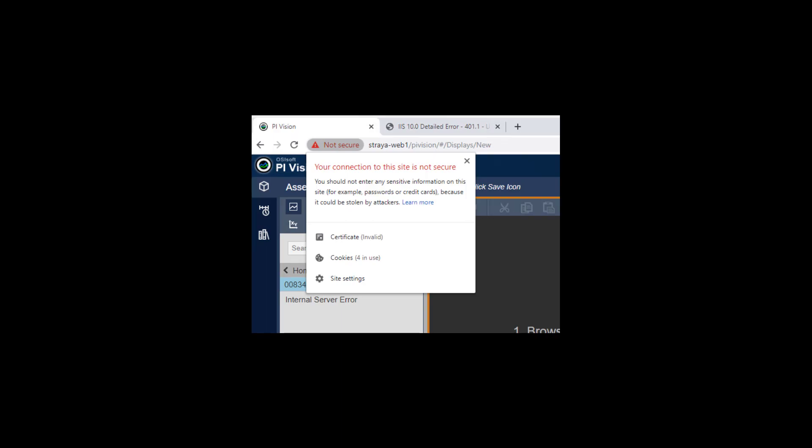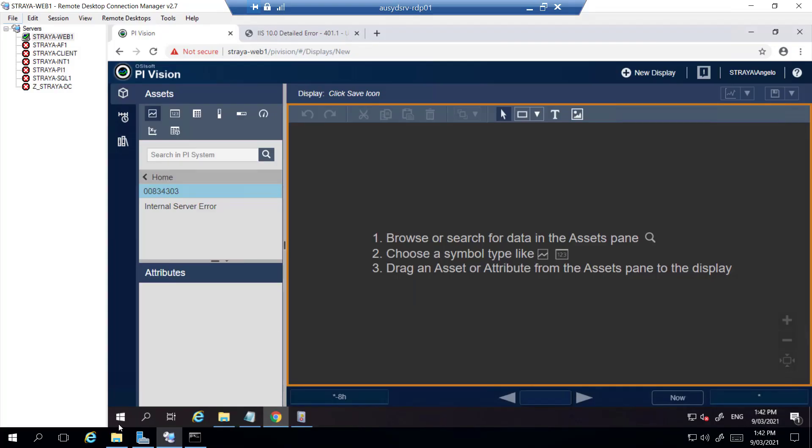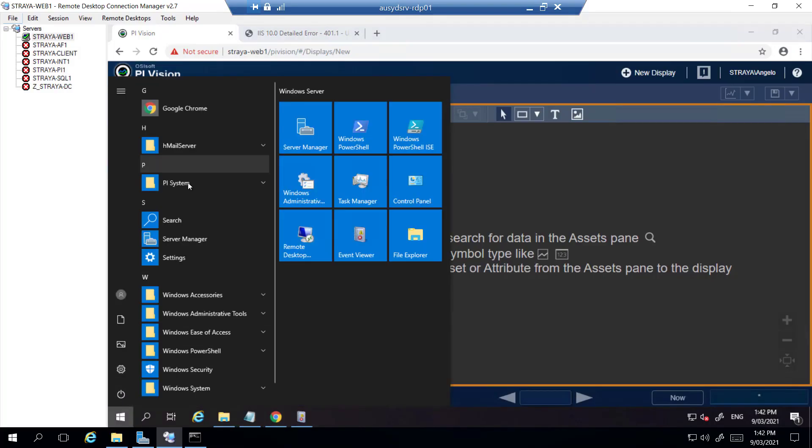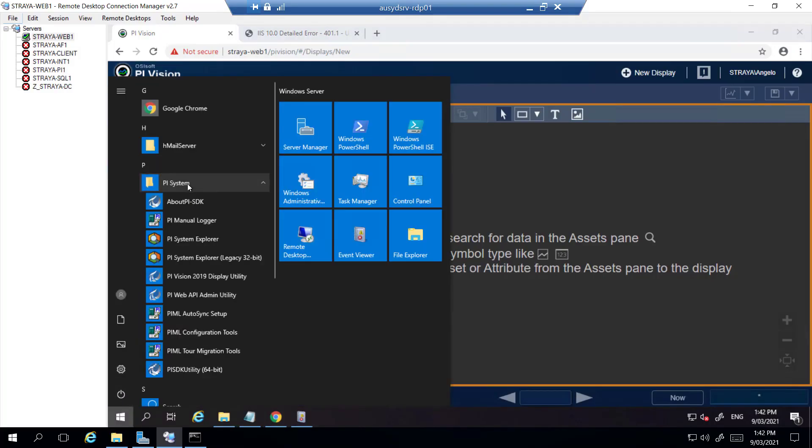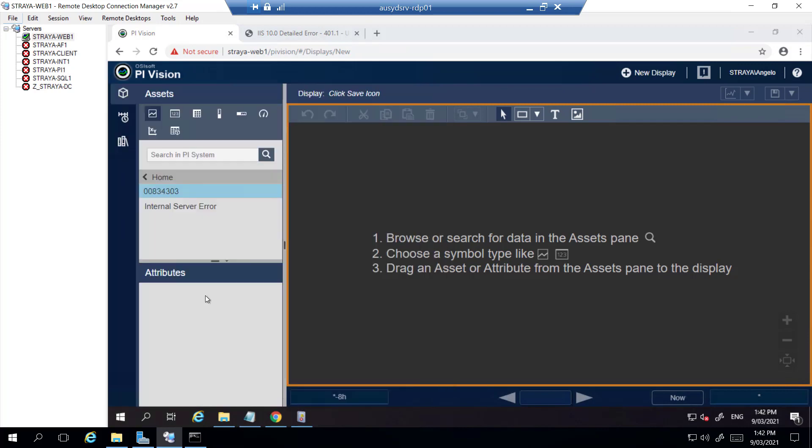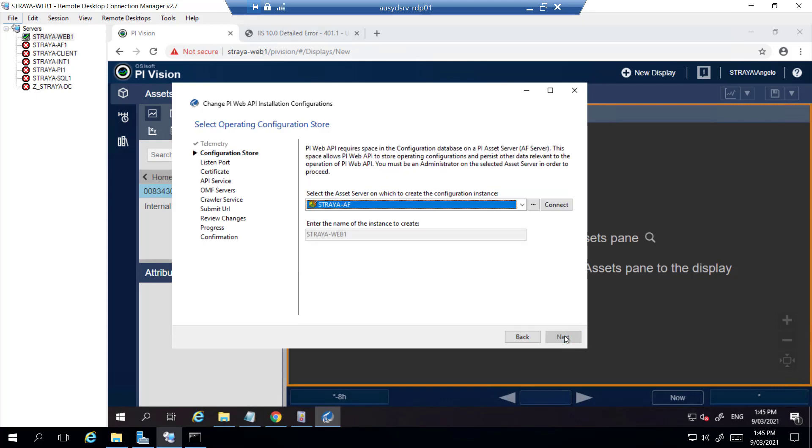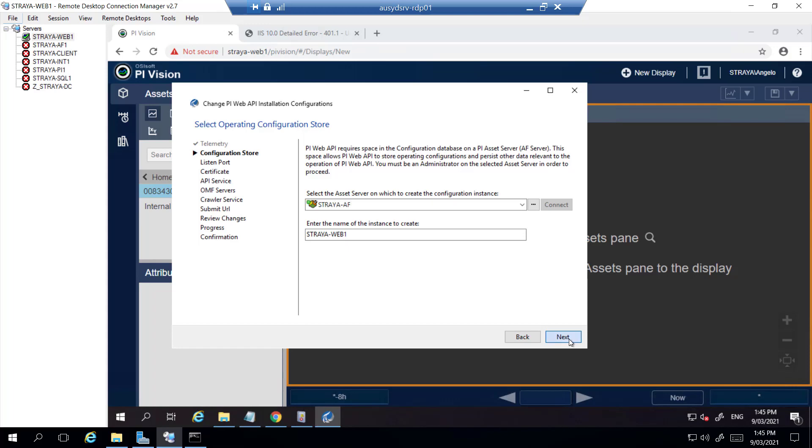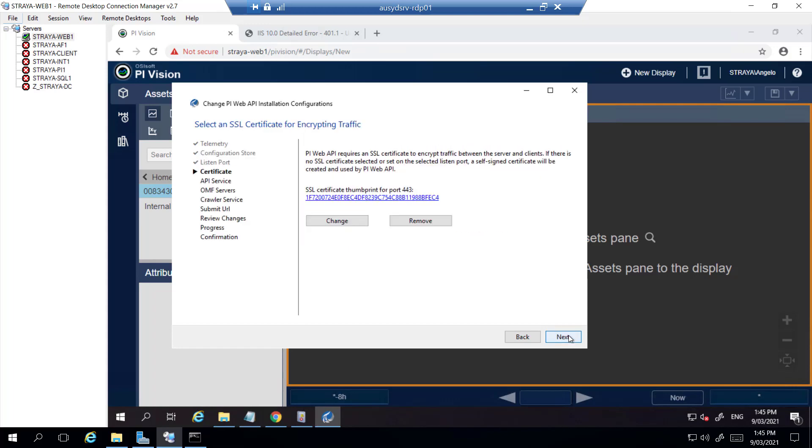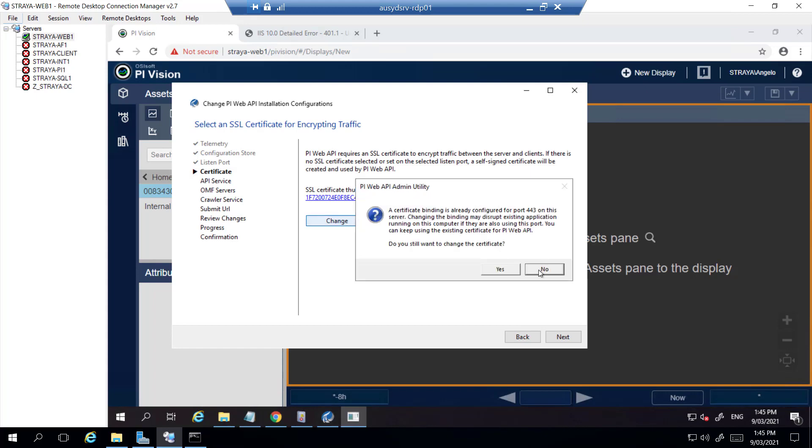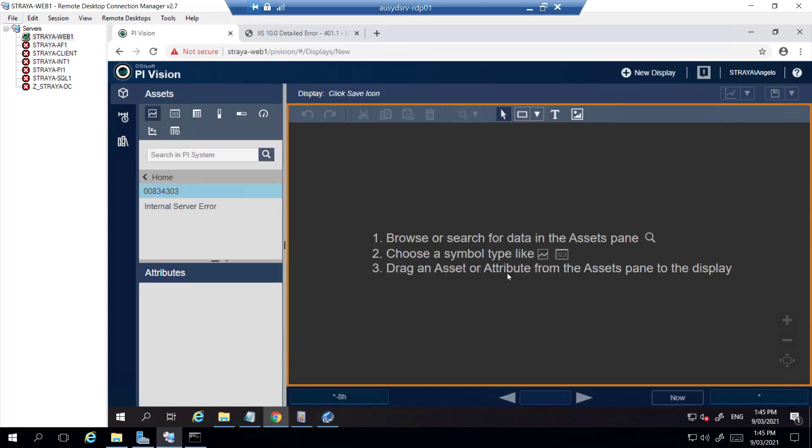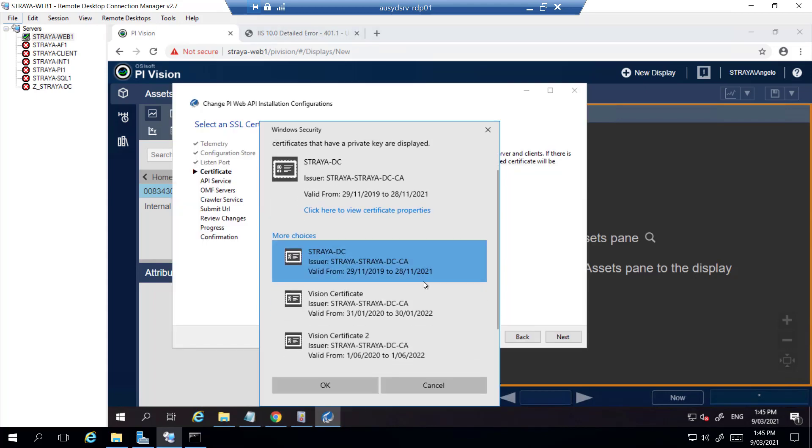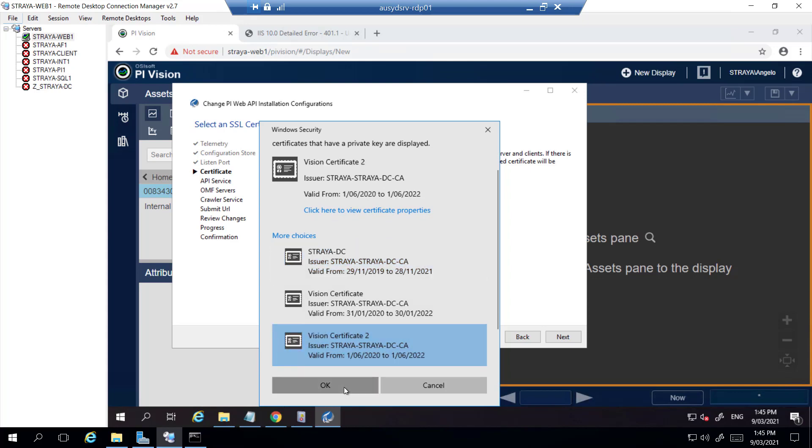Once you have the certificate you will need to change it in the PyWeb API admin utility tool. From here since all this should be pre-filled in you will have to hit next until the certificate section. You will then select change and change the certificate to your new one. As you can see the subject alternative names are filled in including the new DNS name which for mine is PyVision.